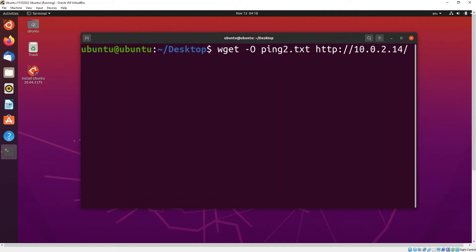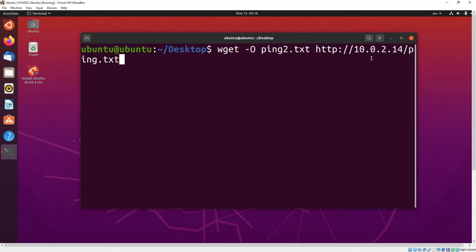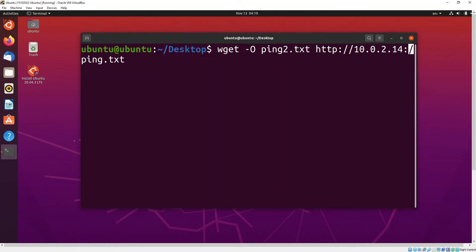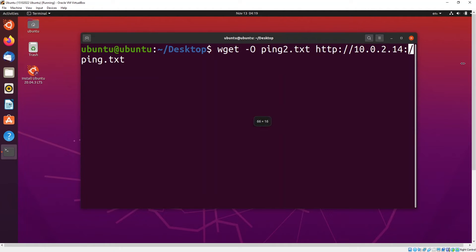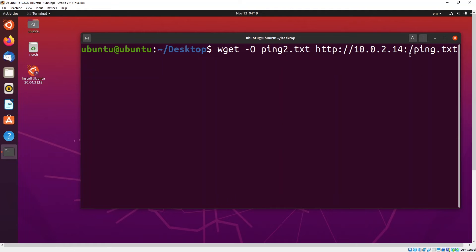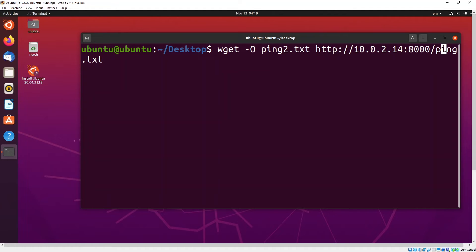You see the directory is actually, oh sorry, so you also need to specify the port. The port is 8000 right, so you need to specify the port and then they will download the file.